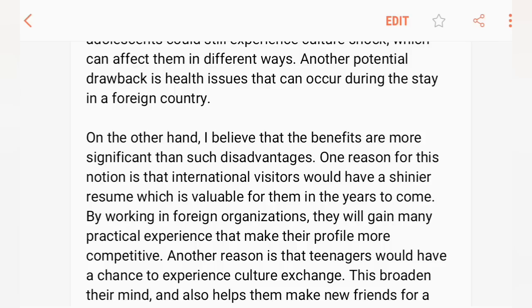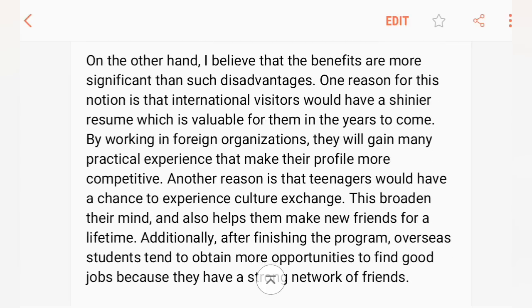By working in foreign organizations, they will gain a lot of practical experience that can make their profile more competitive. Having a degree from a foreign university and international work experience gives a strong advantage in job opportunities.